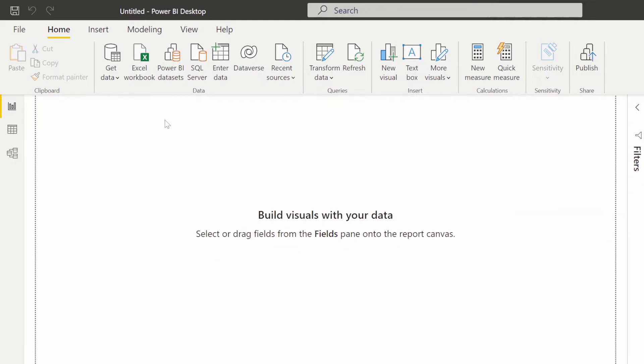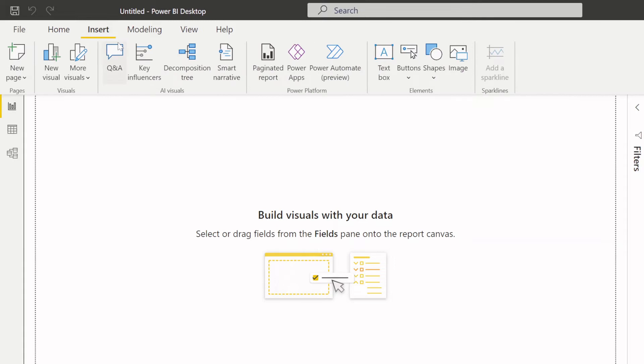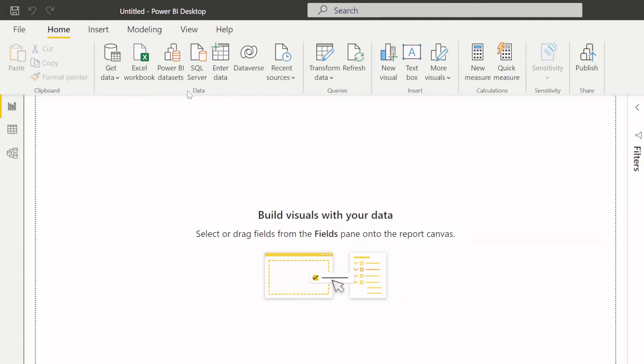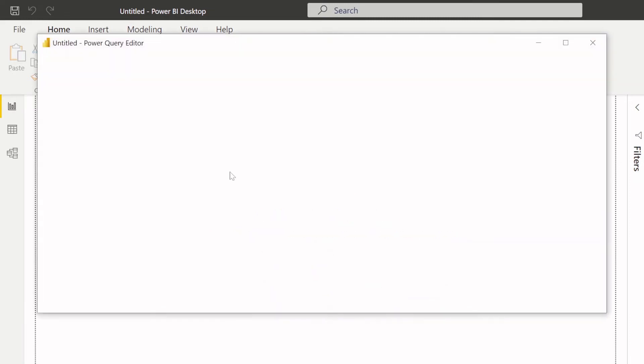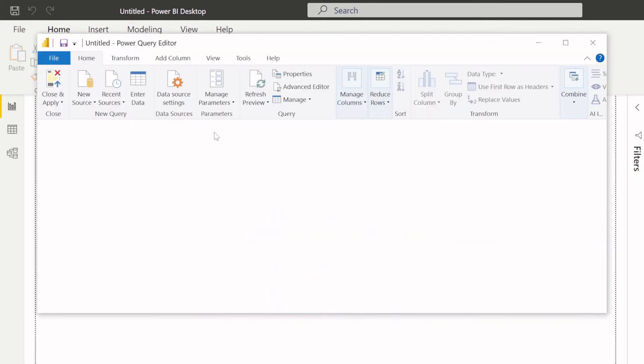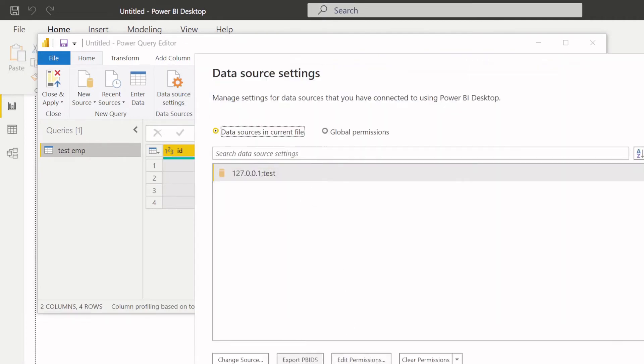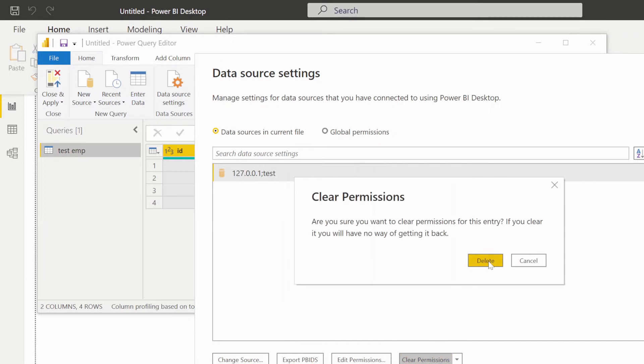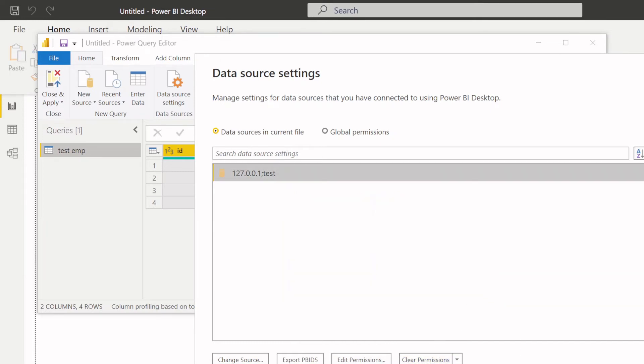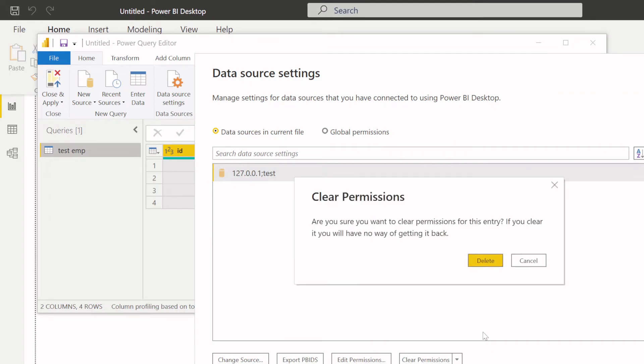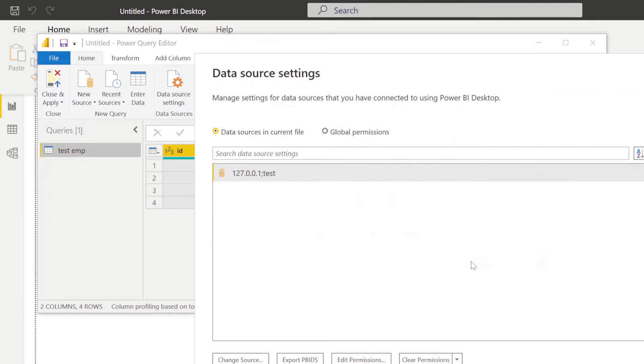Once you have configured your credentials, it is storing somewhere. I need to figure that out. For now, we'll go to the advanced settings, here go to edit, and we'll have data source and we'll have clear permissions, delete.